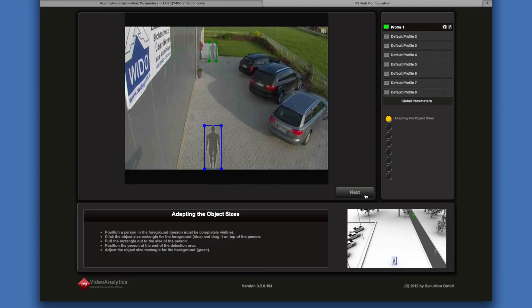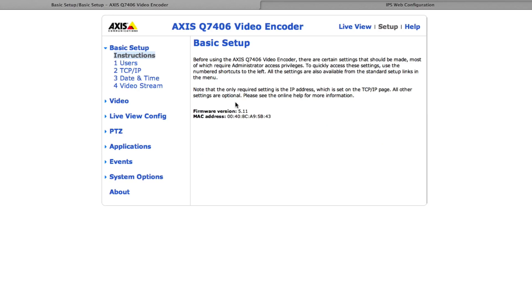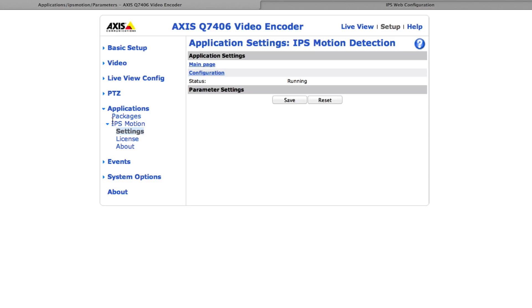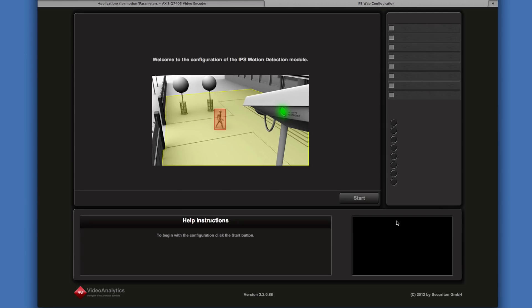Now we are going to see how to configure IPS motion detection. Select Applications and IPS Motion. Then click on Configuration. To start, just click on the appropriate button.